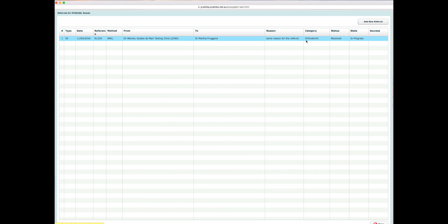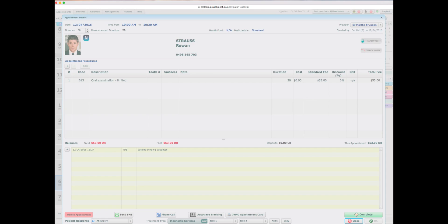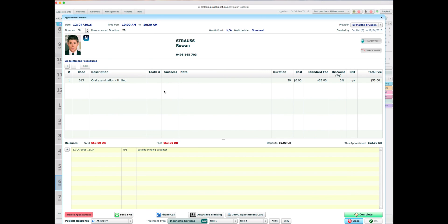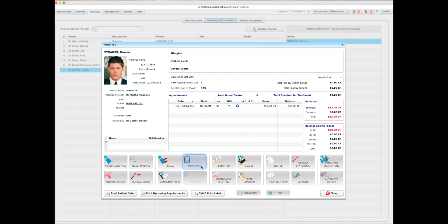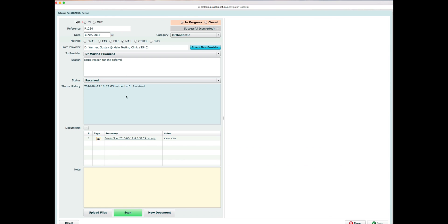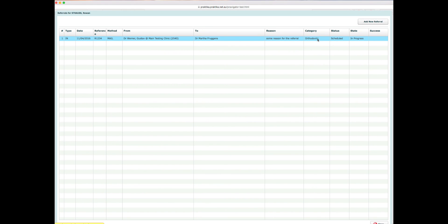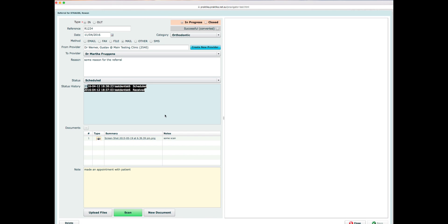You'll see all that information in the table of the patient's referrals. Back in the management screen, we can now see that Dr. Werner Gustav has Strauss Rowland as a referred patient. We can further manage the referral by applying changes — for example, changing the status to Scheduled and writing a note. Every time a status change is made, it records a log. You can also mark a referral as successful or closed.